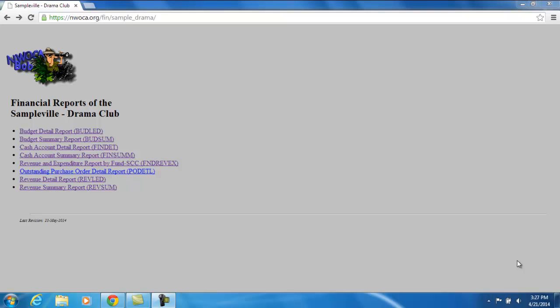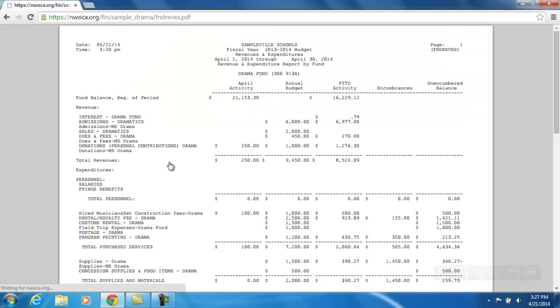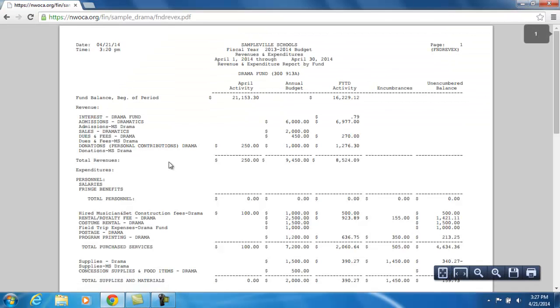In our example here, the Drama Club Advisor has a Fund Rev-X Report. I'm going to go ahead and click on that link, which will pull it up in PDF format. The first thing you're going to see is the current month that you're in.